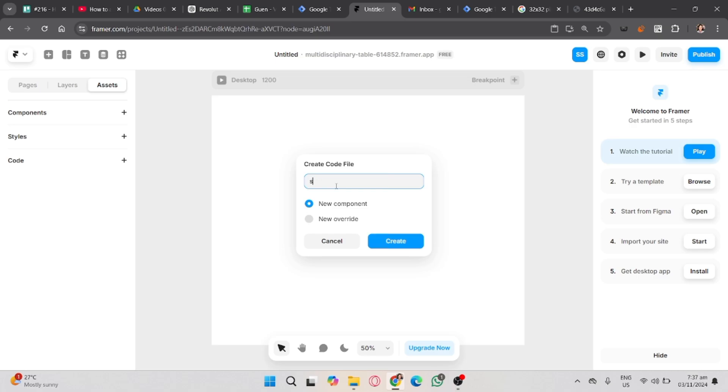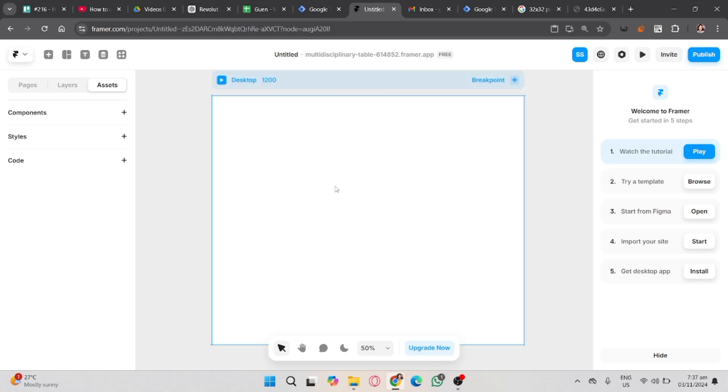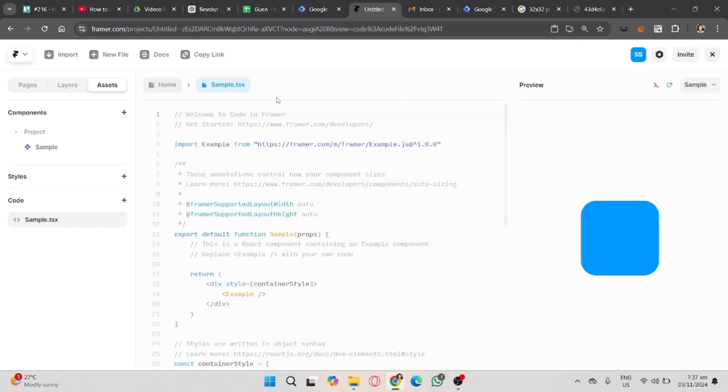So, to give you all an idea, I'm going to name it Sample.